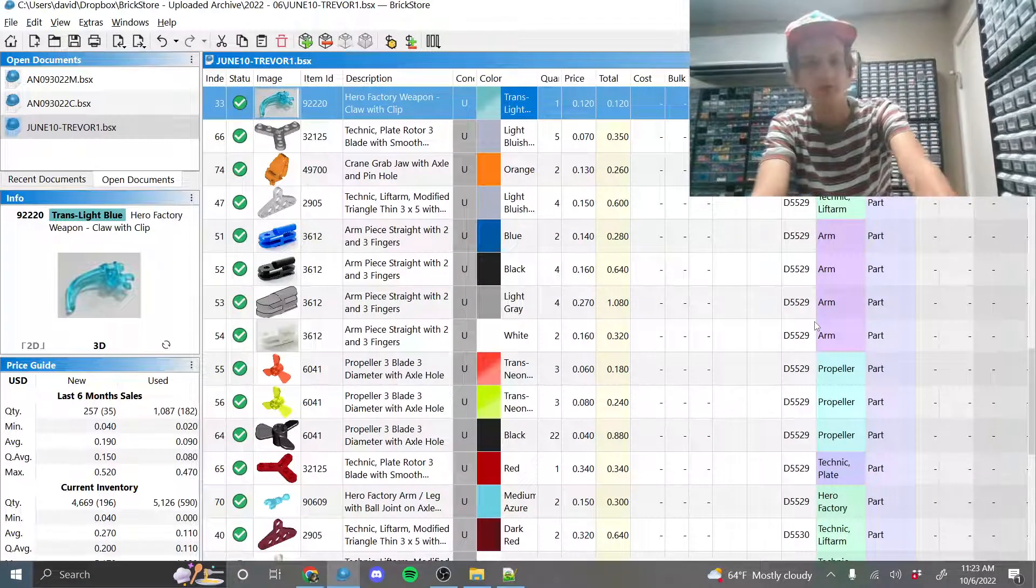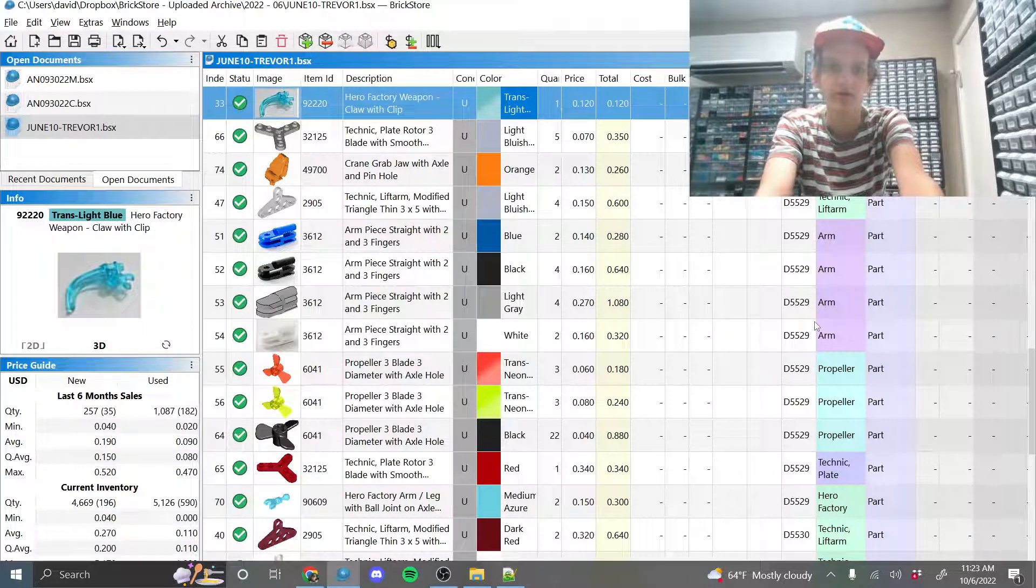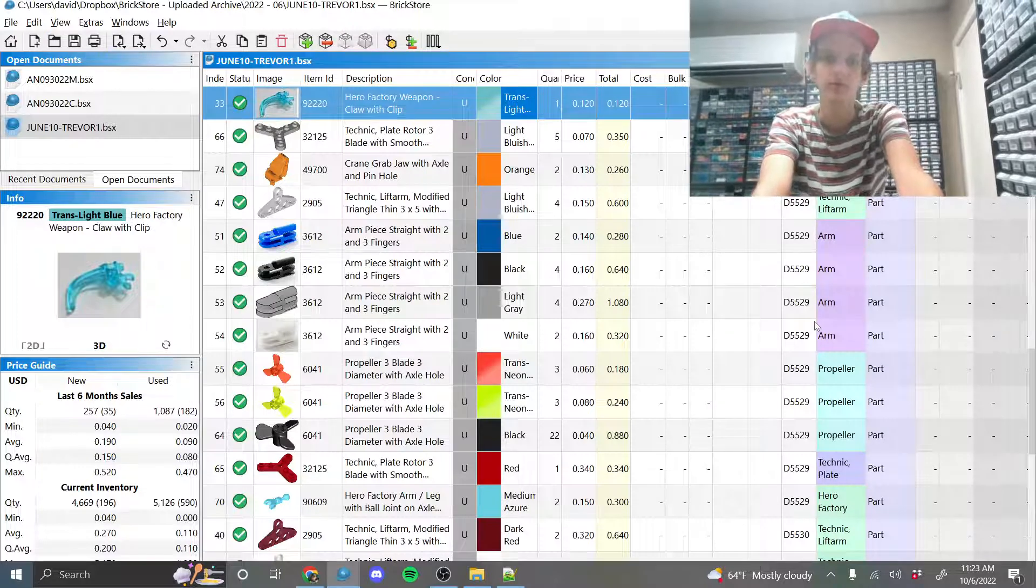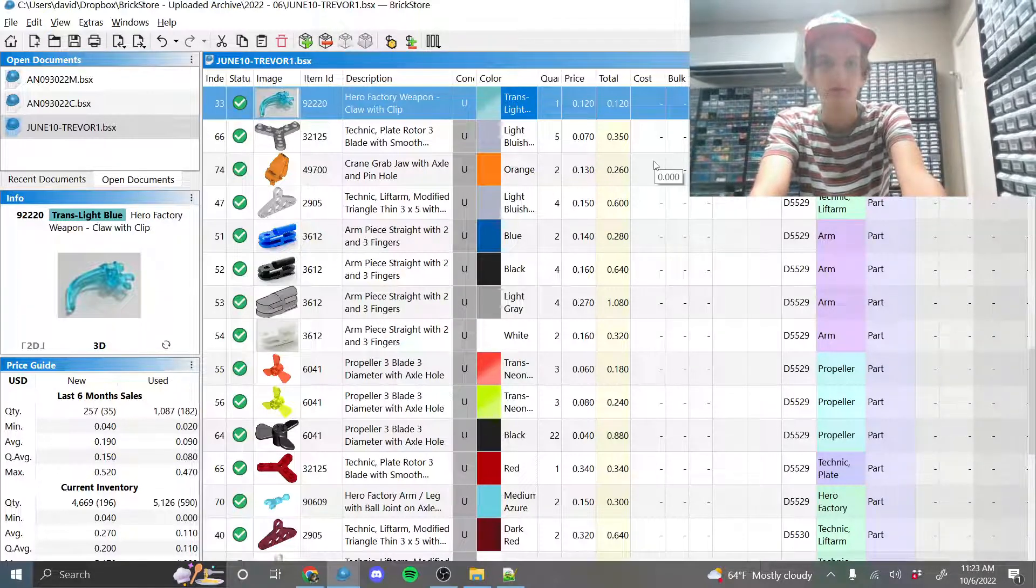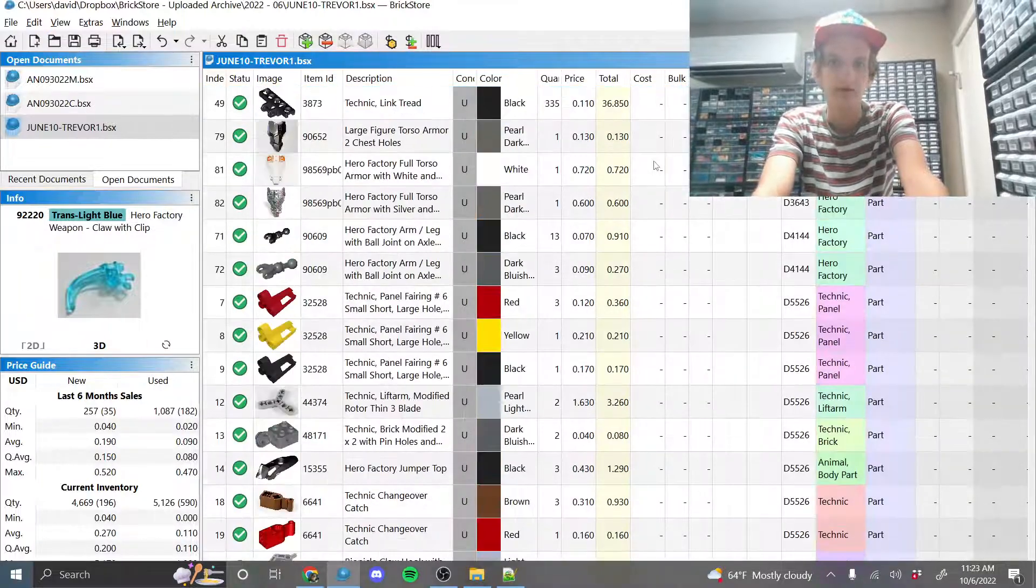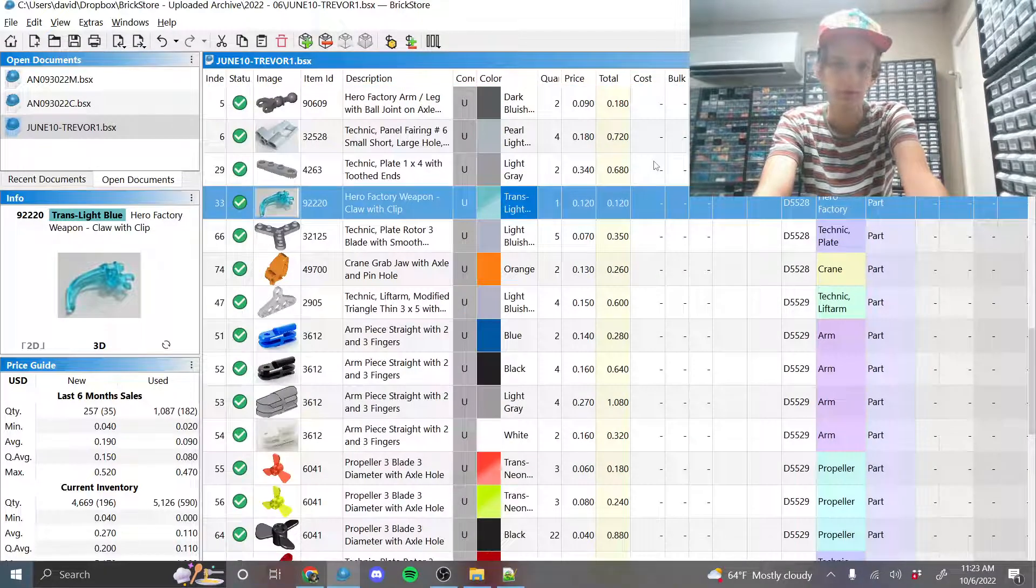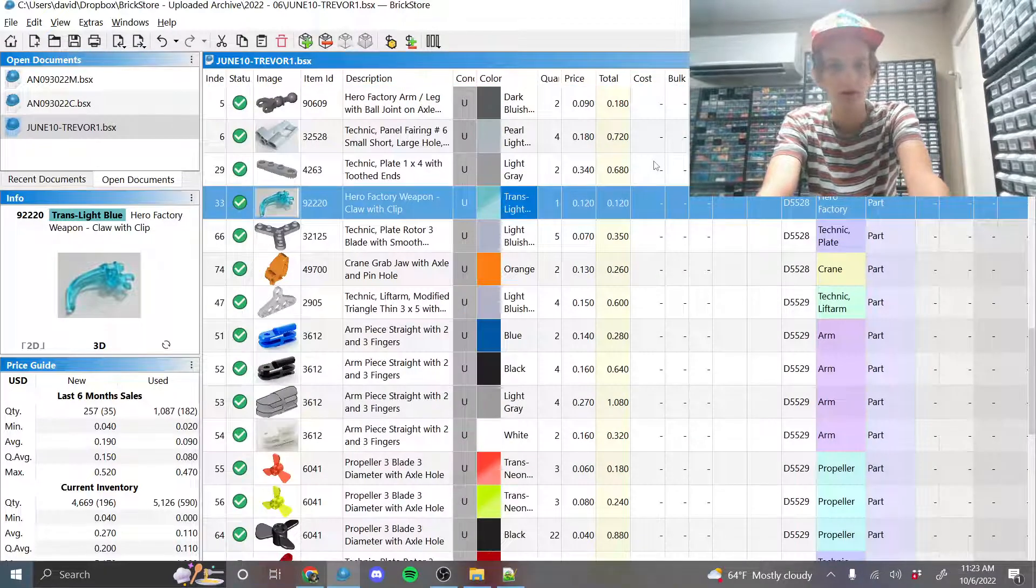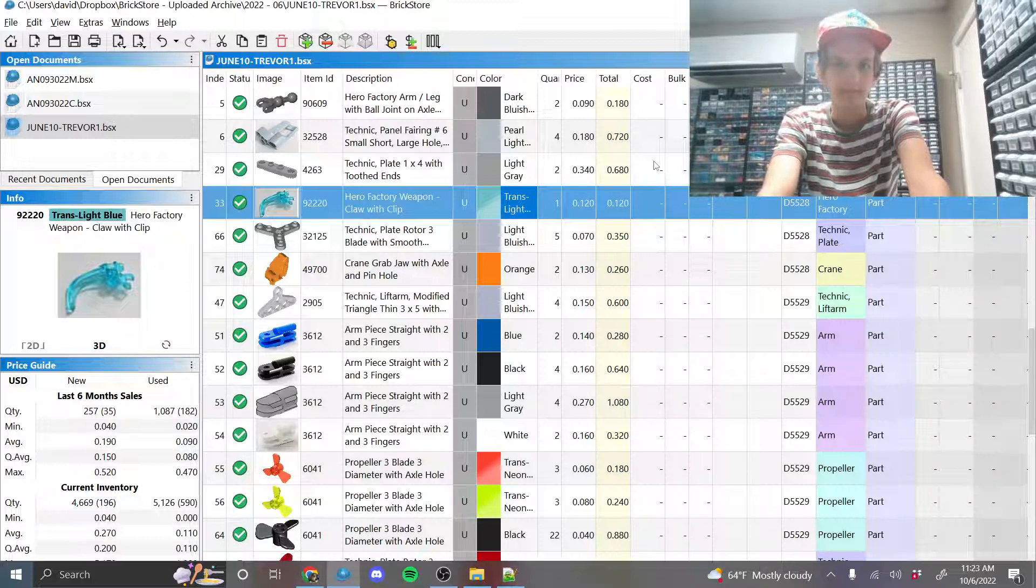So this is just a good way to track down missing stuff, or if you want to know how long a part was there, or who uploaded it, or something like that, or when you uploaded it, when you made the file, what you priced it at.